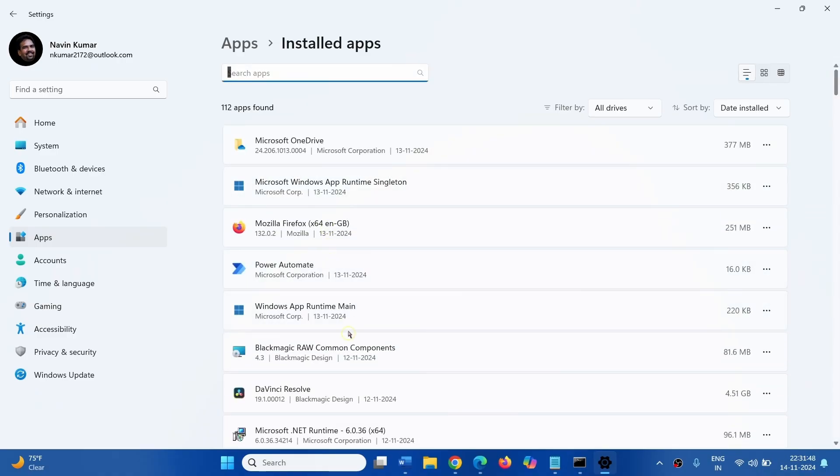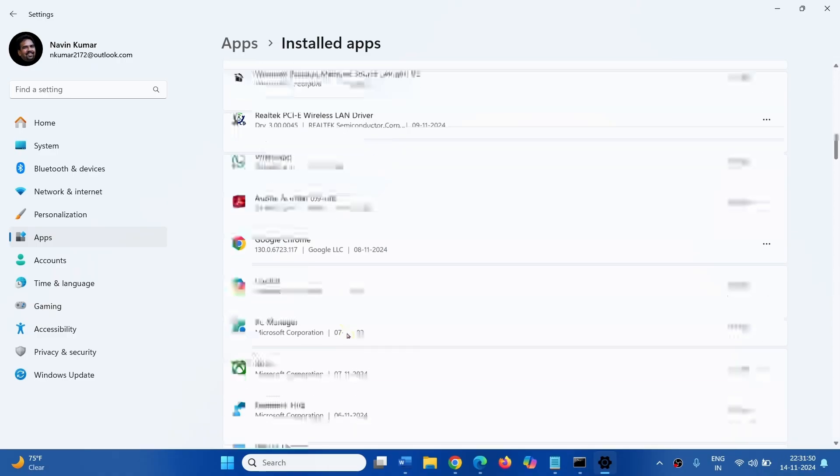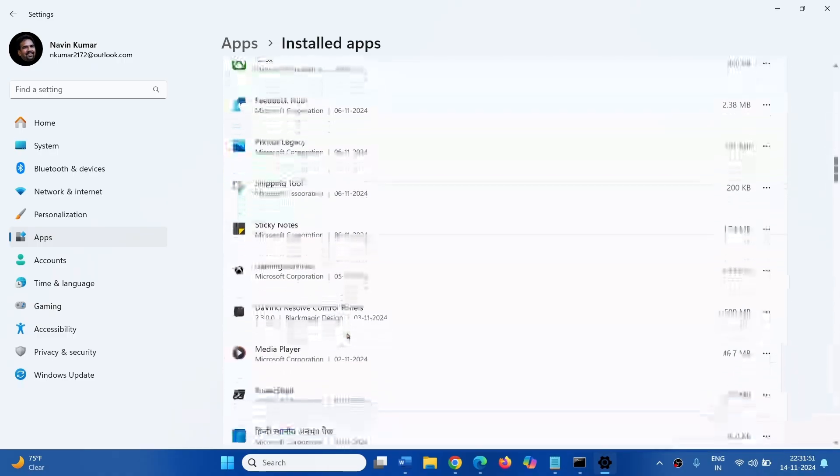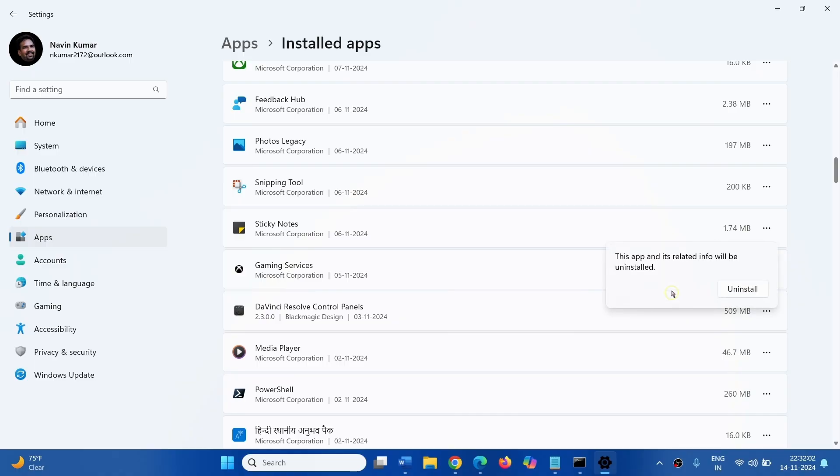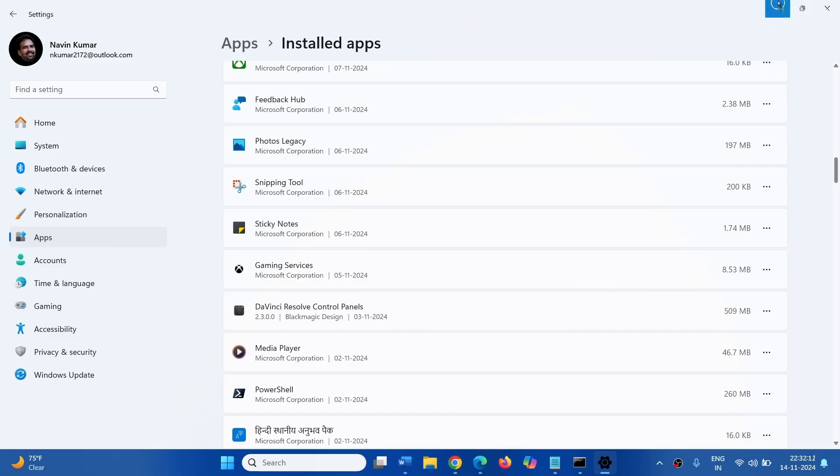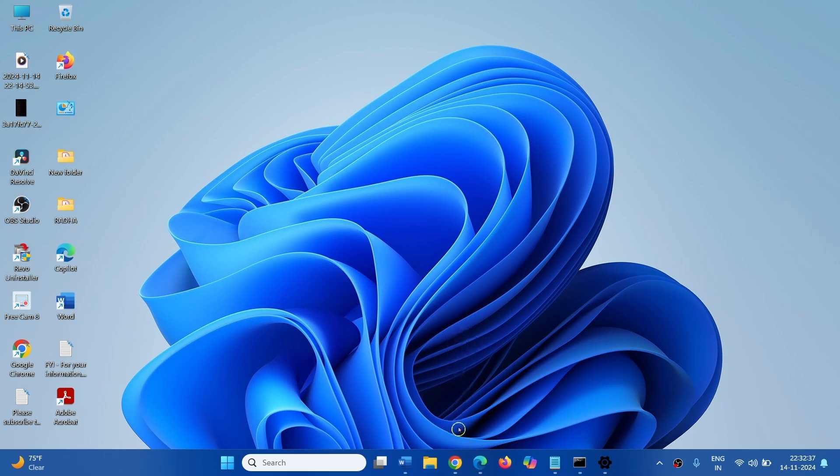Find the third party program in the list. If found, click on three dots icon and select Uninstall. On this pop-up, also click on Uninstall. If any uninstallation wizard appears, follow the on-screen instructions and reboot your computer. If any of the methods don't work, then use In-Place Upgrade.